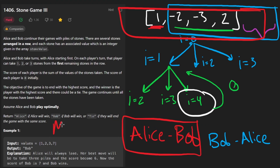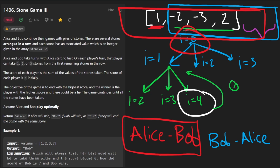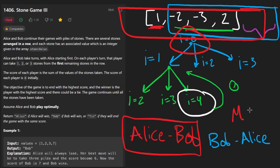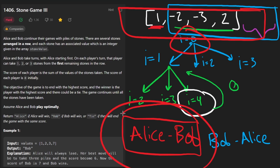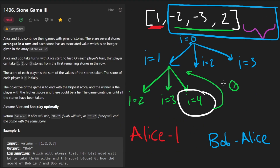This is a pattern called min-max: we're minimizing one value and maximizing the other. When that bob-minus-alice result is returned up to alice's level — where alice chose one stone — alice does one minus (bob minus alice), and the negatives cancel again, giving alice minus bob for the entire portion. So from the root we always get alice minus bob returned.